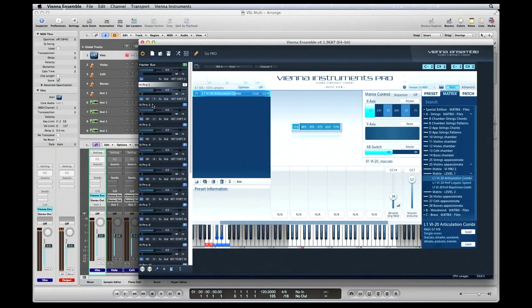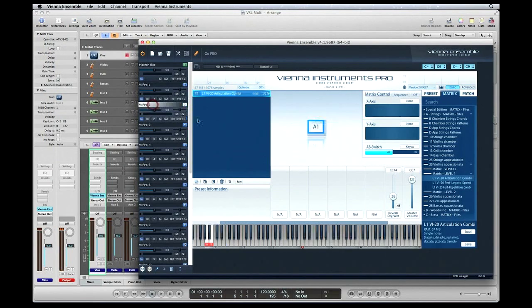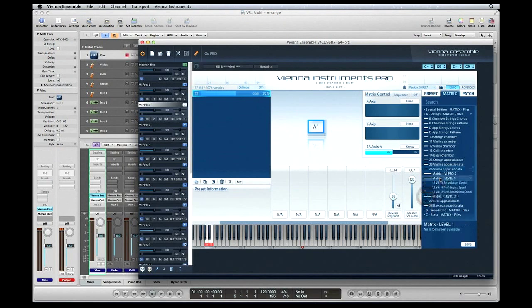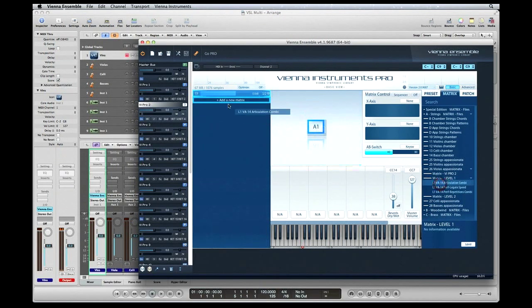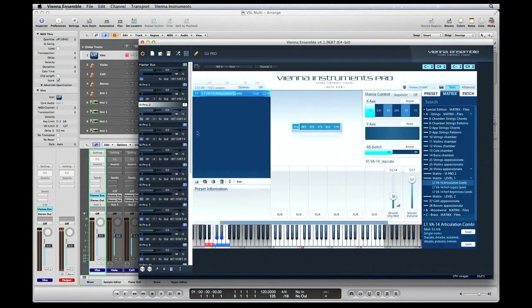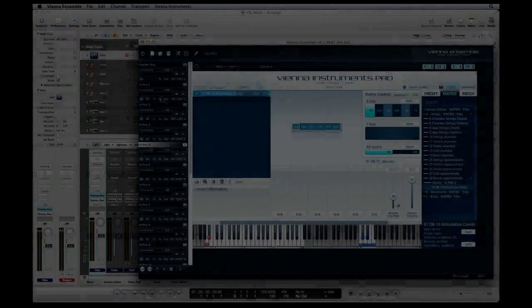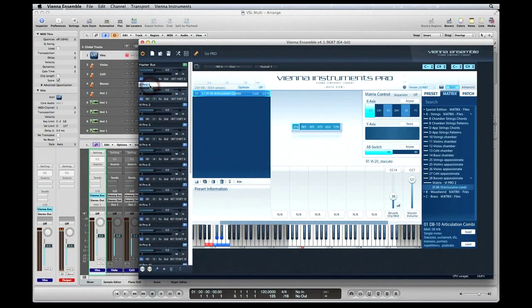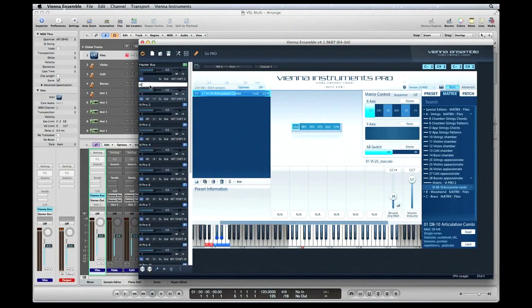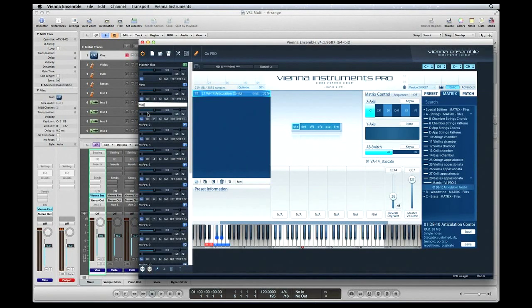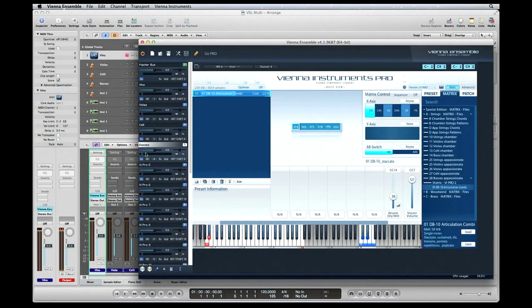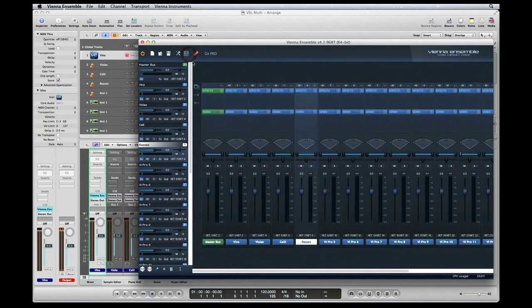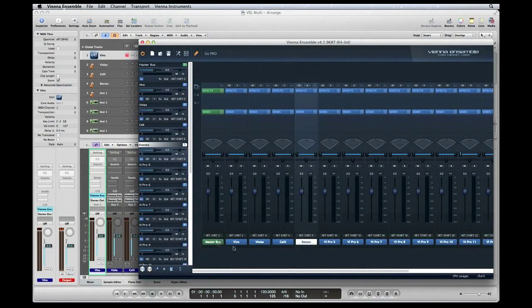Channel strip 2 will get violas, and so on. Let's name a few of these channel strips. Channel strip 1 we'll name Violins, and channel strip 2 we'll name Violas. Here you can see the four software instruments that were loaded.